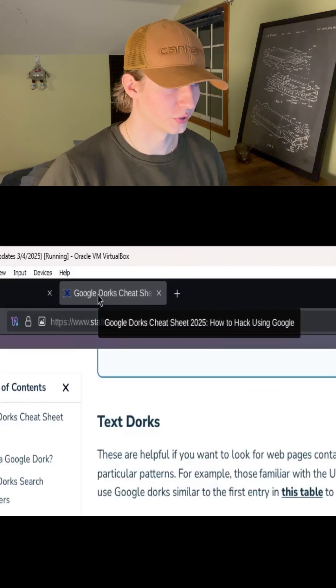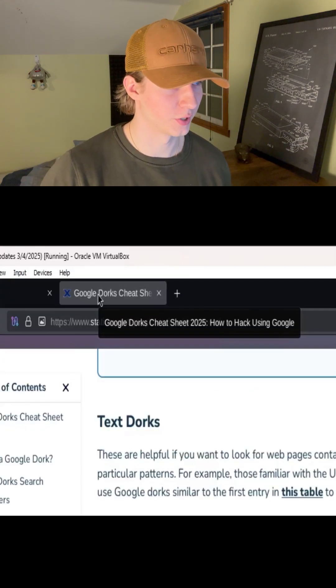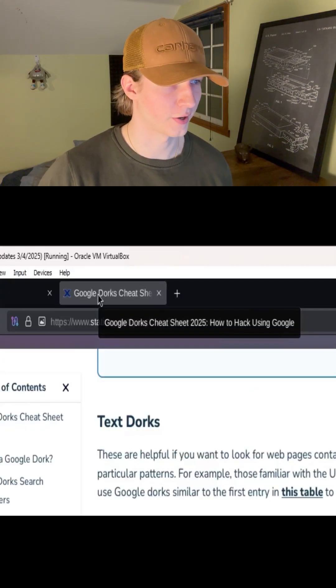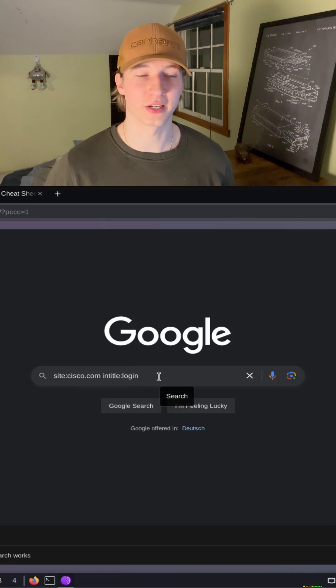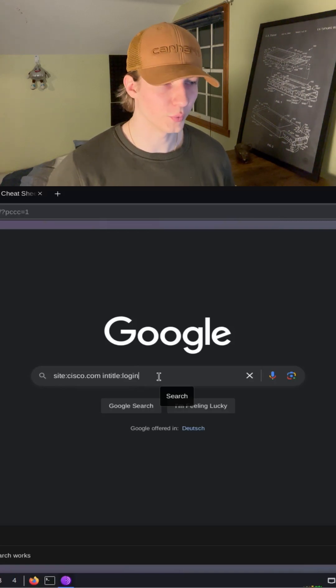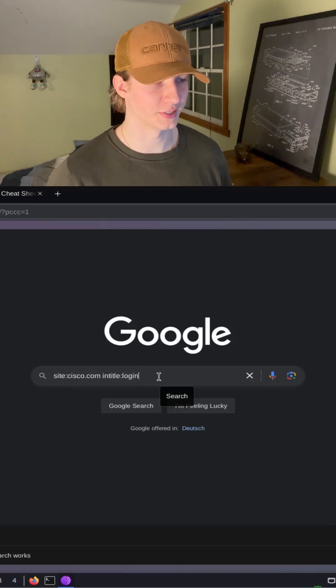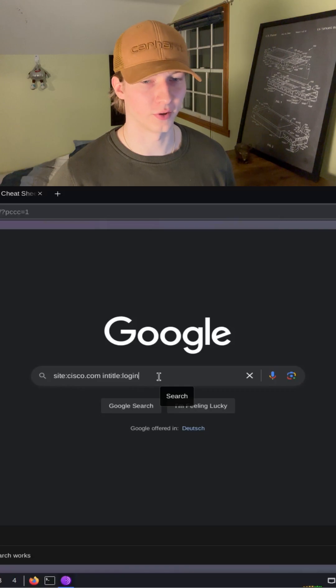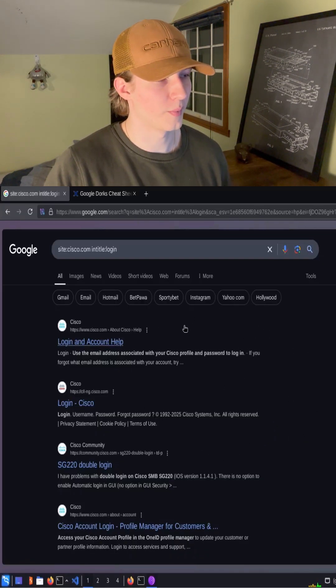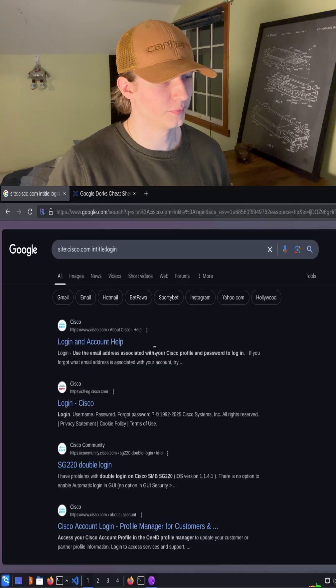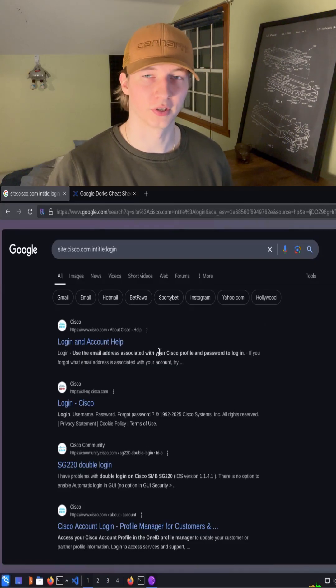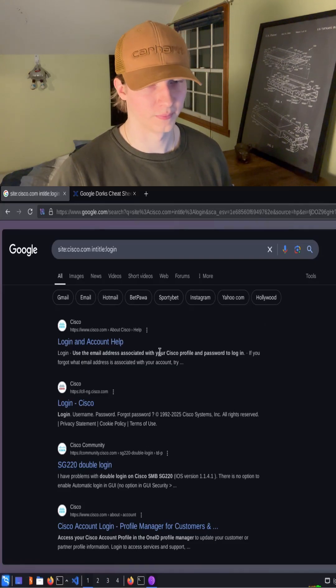So for the Google Dorks Cheat Sheet, it would be Google Dorks Cheat Sheet 2025, How to Hack Using Google. If we were having trouble finding the login page for Cisco.com, we could use the search query site:Cisco.com in-title:login. The search results should give us all Cisco.com webpages that have login in the title to make it easier for us to find how we can log in to the website.